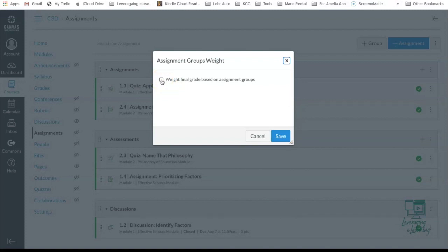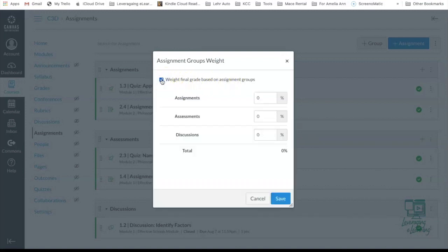And here Canvas gives you the check box to assume the course structure that you now want to have specific grade groups in your grade book. So weight final grade based on these assignment groups. I'm going to check mark that and now I can see my three different grade groups with the percentage options here.